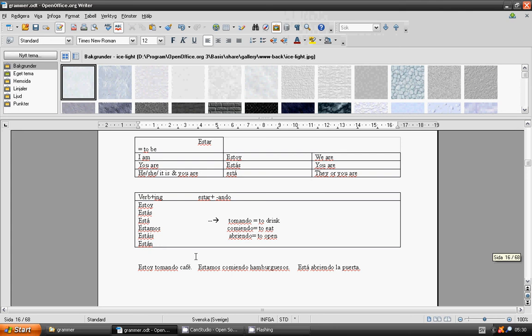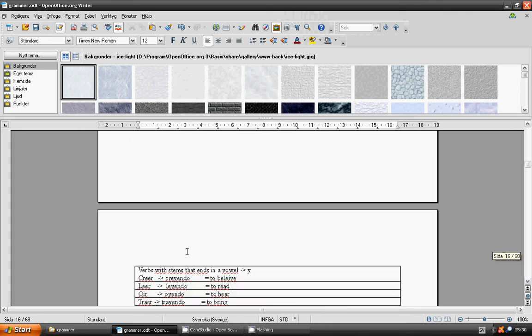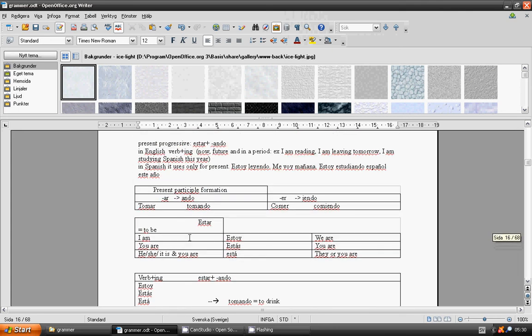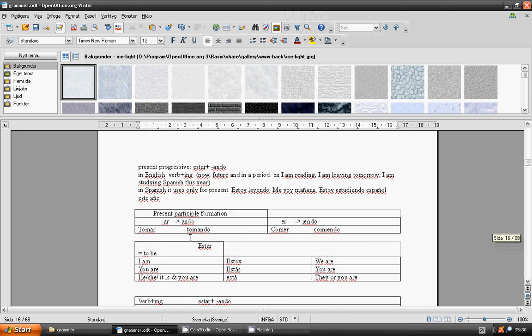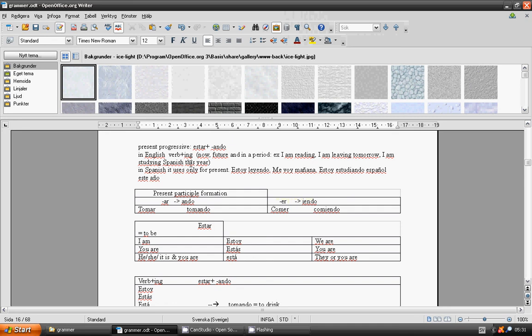Present progressive: the verb estar plus verb ending in ando. In English we have verb plus ing. I am reading, I am leaving tomorrow, I am studying Spanish this year. In Spanish it uses only for present. Estoy leyendo. Me voy mañana. Estoy estudiando español este año.